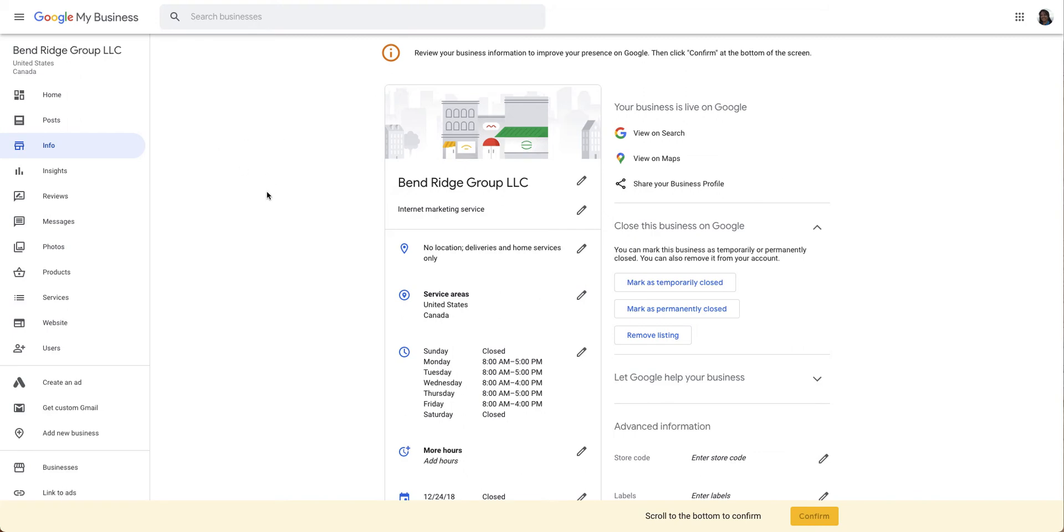Right now I'm in my business profile on the info section. You will not find a way to add Q&A in your profile itself. You actually have to go to search to access that.